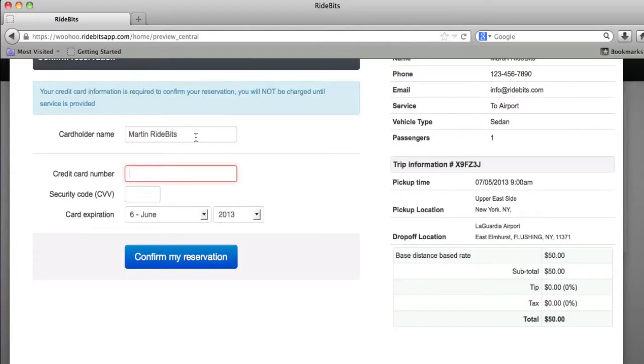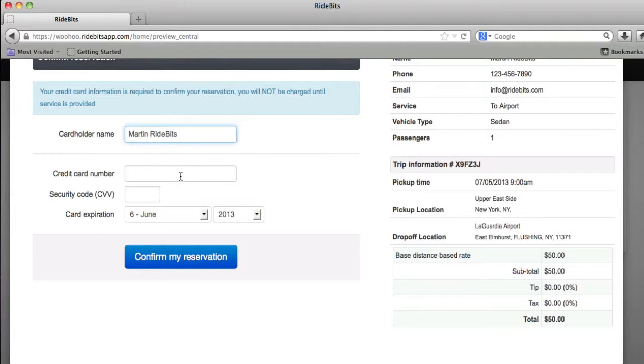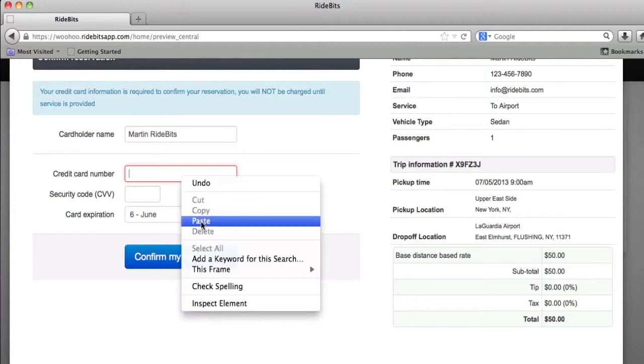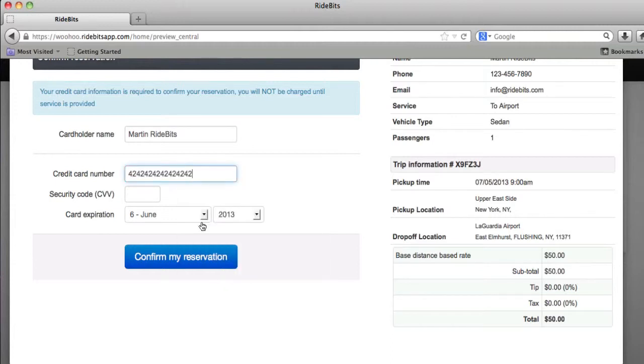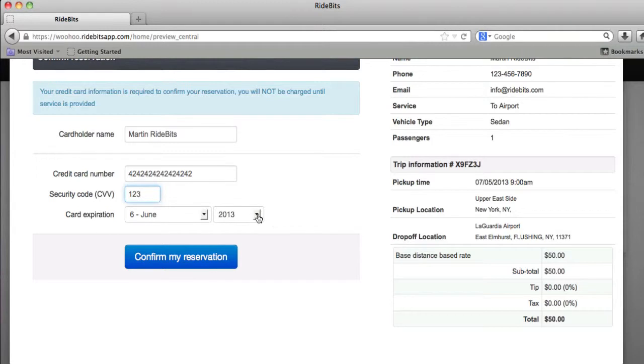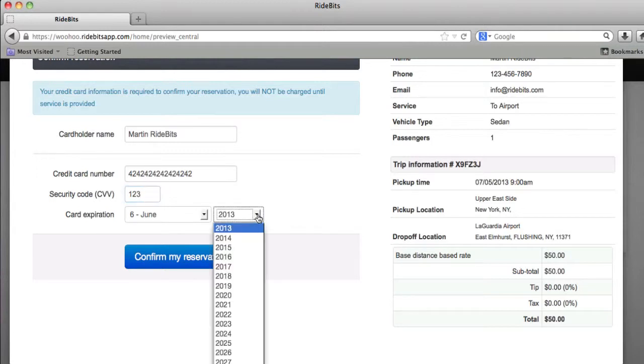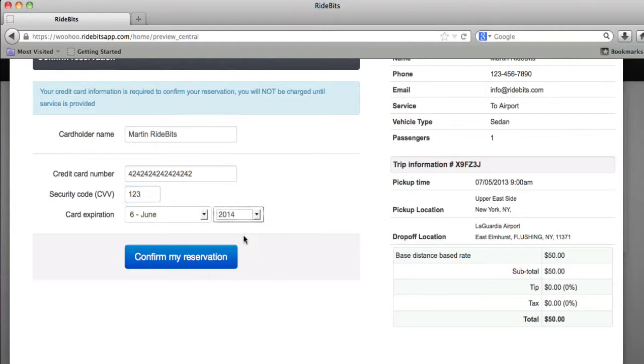As you can see, there's the cardholder name, Martin and RideBits. I'm going to enter the credit card number that's a test given by Stripe.com. I can use any three digits, so I'll type in 123. I'm going to choose an expiration date of June 2014, and I'm going to click on confirm my reservation.